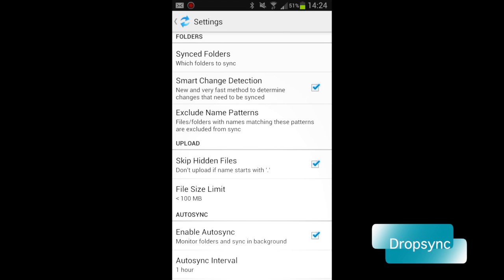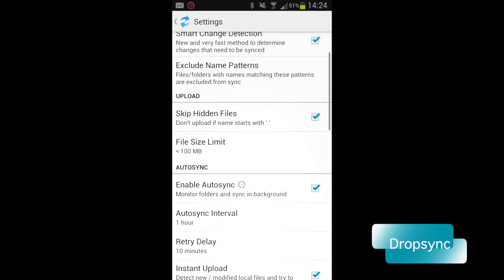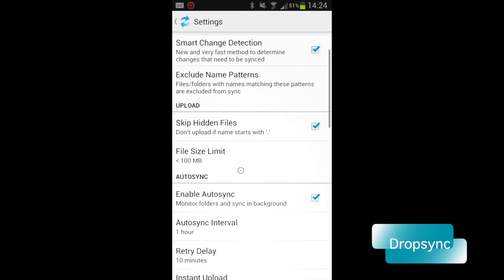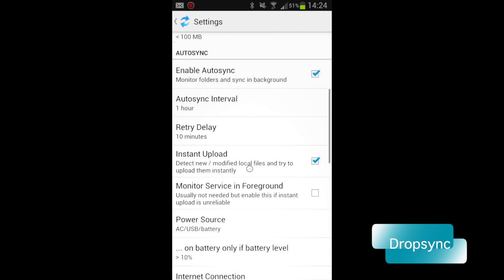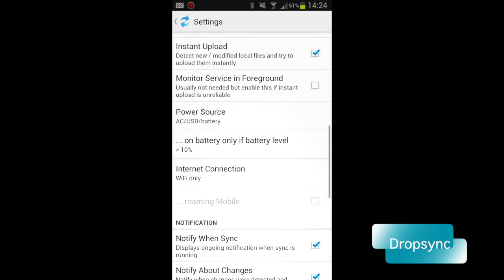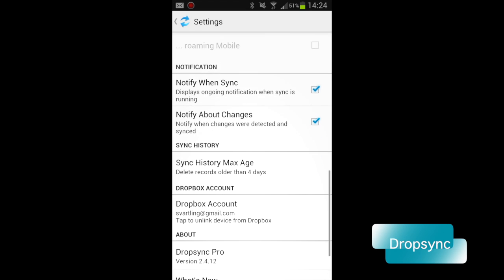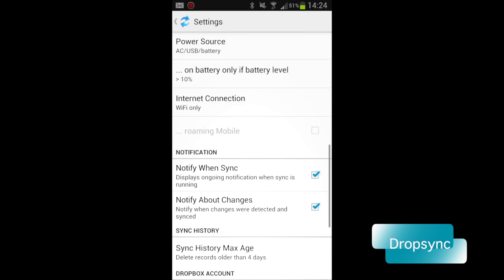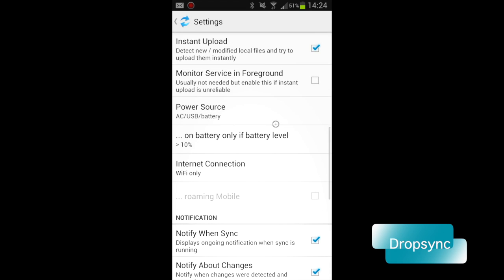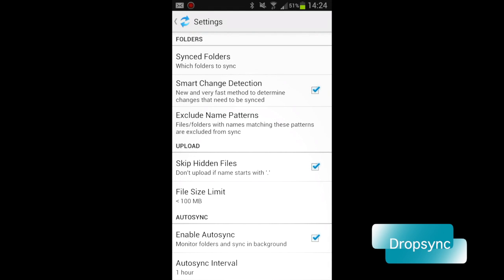For example, when I use it to record audio with RecForge, it automatically syncs all the audio files to my Dropbox account. So, Dropsync is very useful and I can highly recommend it.